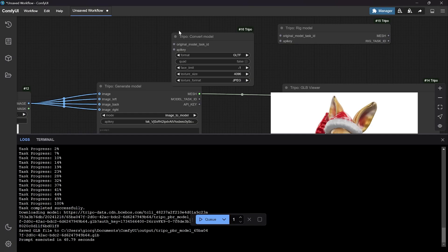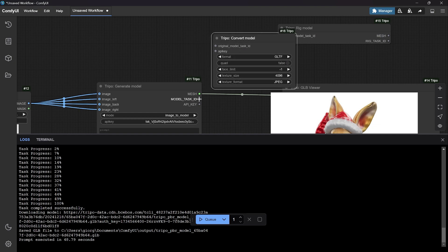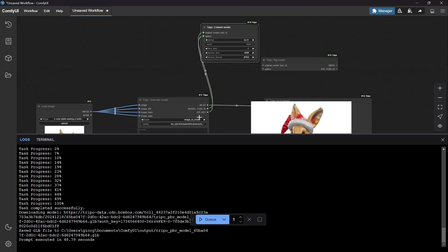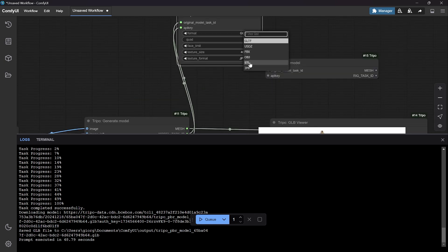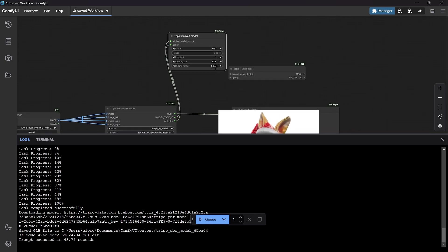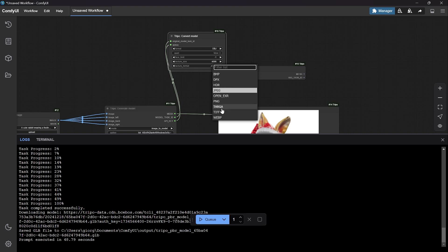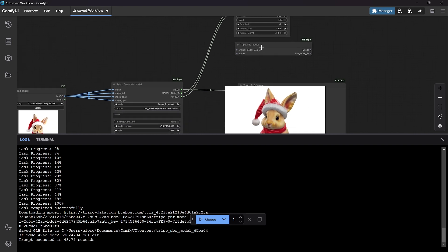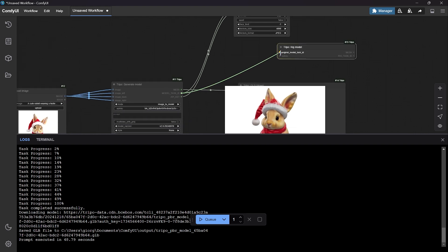For the Convert Model node, we need the model task ID with the original model and the API key. From GLB format we can switch to OBJ in this case, and we can also change the texture if you want to test it in Photoshop.